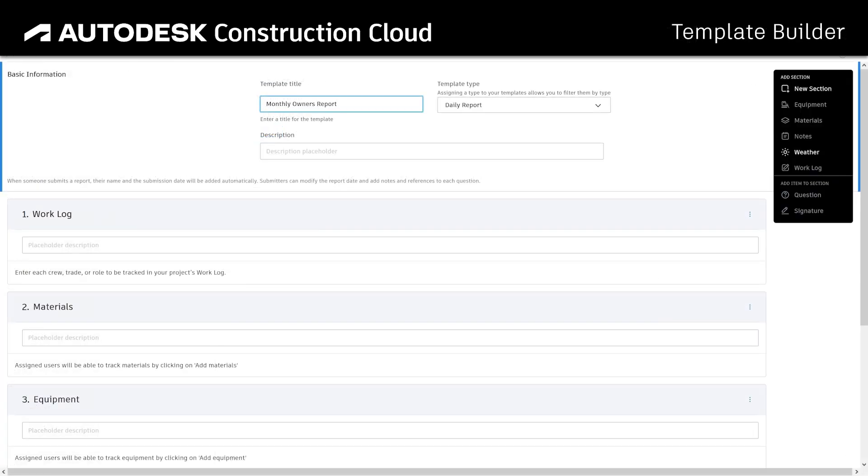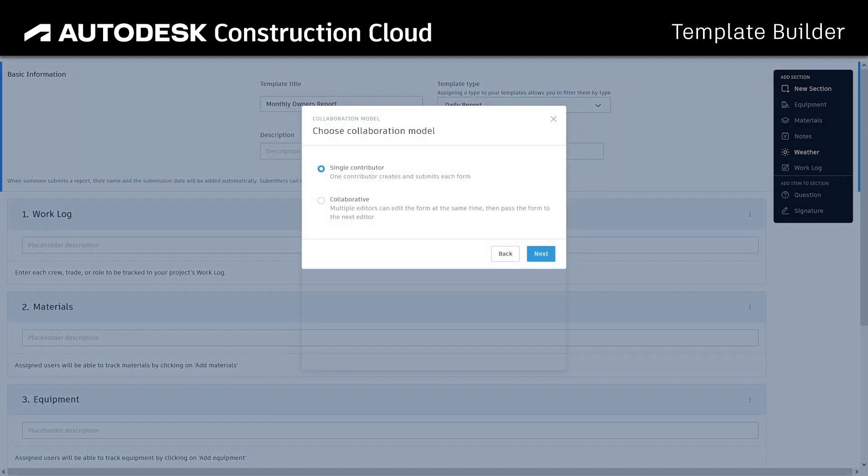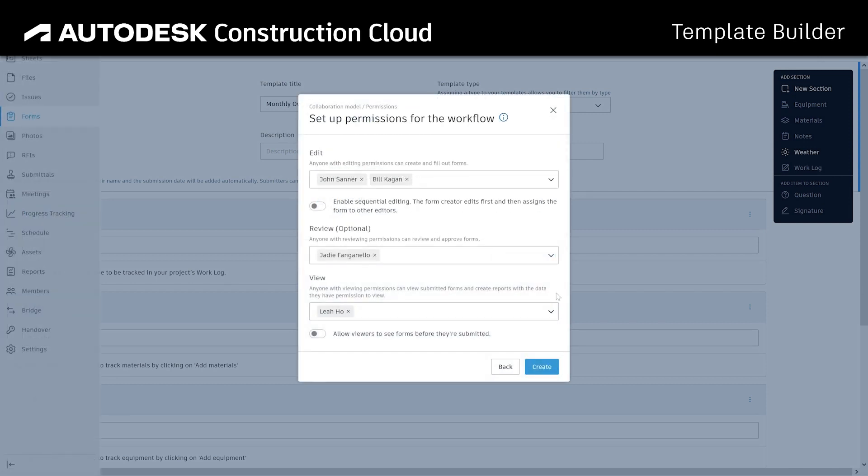These changes are showcased in the new Forms Template Builder. Template creators will select between single contributor or collaborative forms, then they can set up permissions and finish the Forms Template by clicking Create.